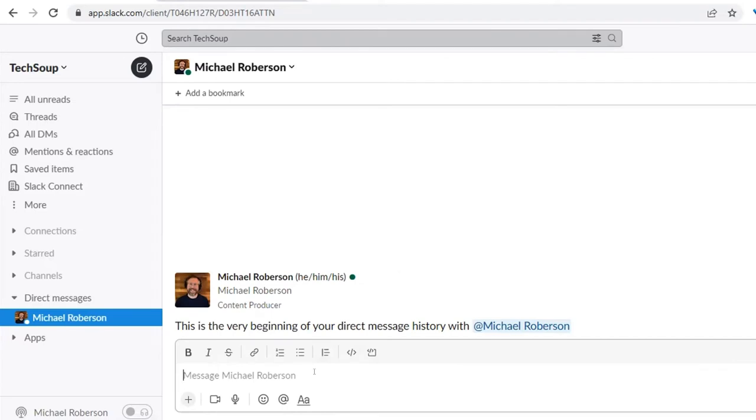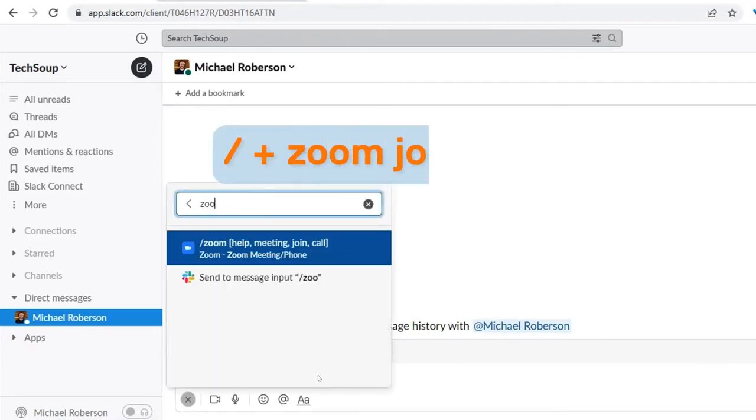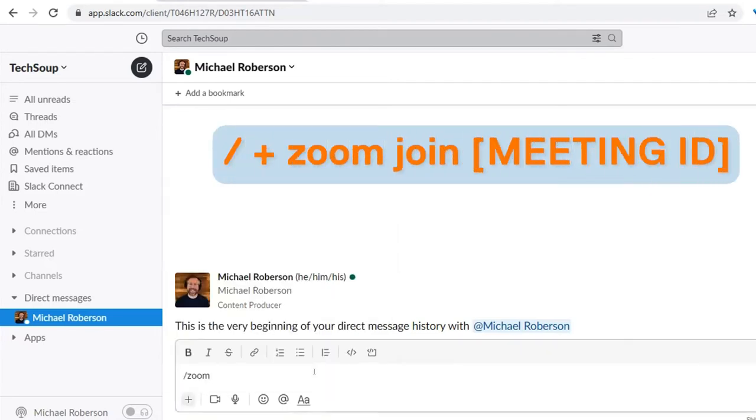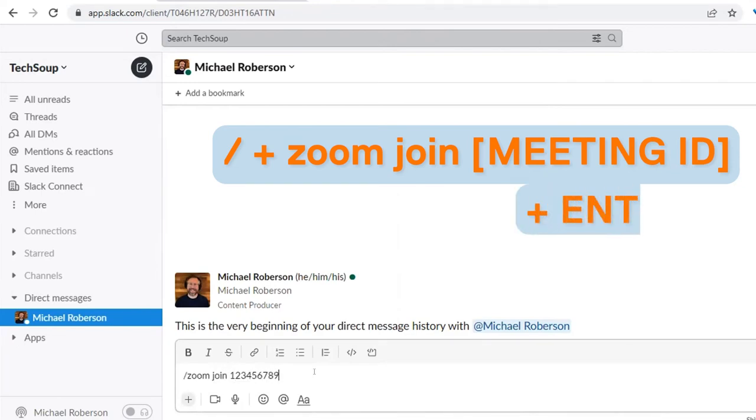To join a meeting from Slack, enter a forward slash and type in Zoom join, followed by the Zoom meeting ID or personal link name of the host, and click Enter.